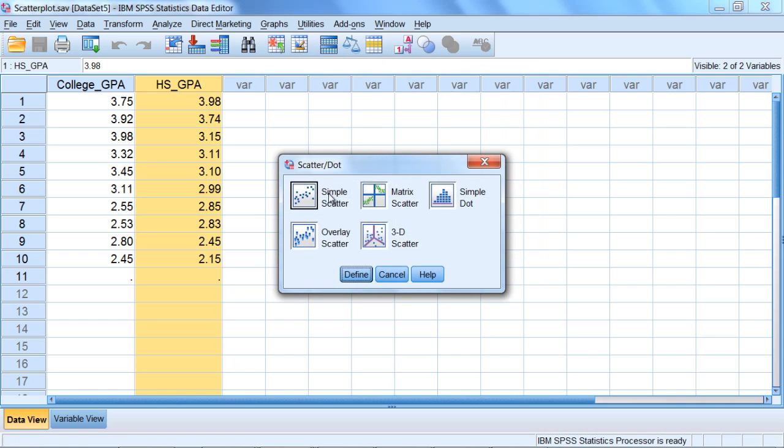Notice the default option simple scatter is selected, as it has the black border. That's what we want, so this looks good. Let's go ahead and click define.